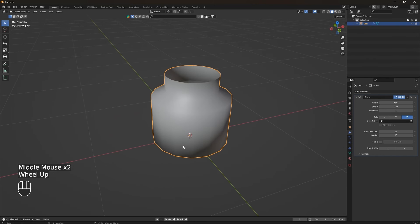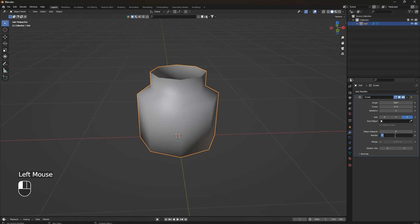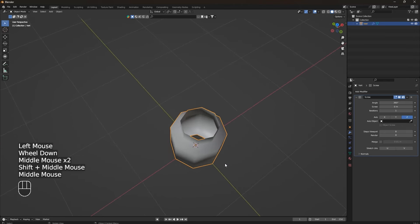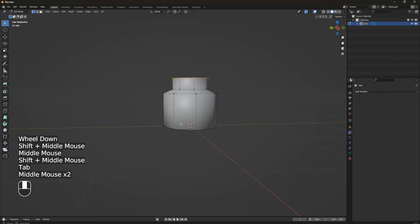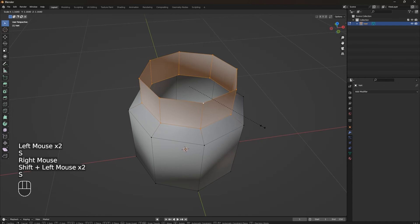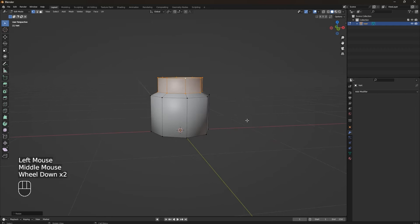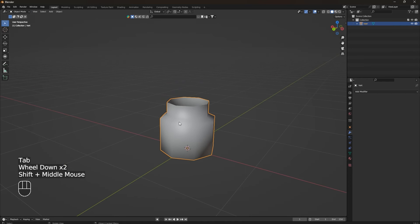Reduce the steps in the Screw modifier to make the geometry simpler. Now apply the modifier by clicking the apply button, and we have a simple shape of our gem jar. Scale up the top part of the jar a little bit. Then select the top loop and press F to fill it. The second modifier we're going to use is Subdivision — go to the right panel, click Add Modifier, find Subdivision Surface, and set the level to 2.